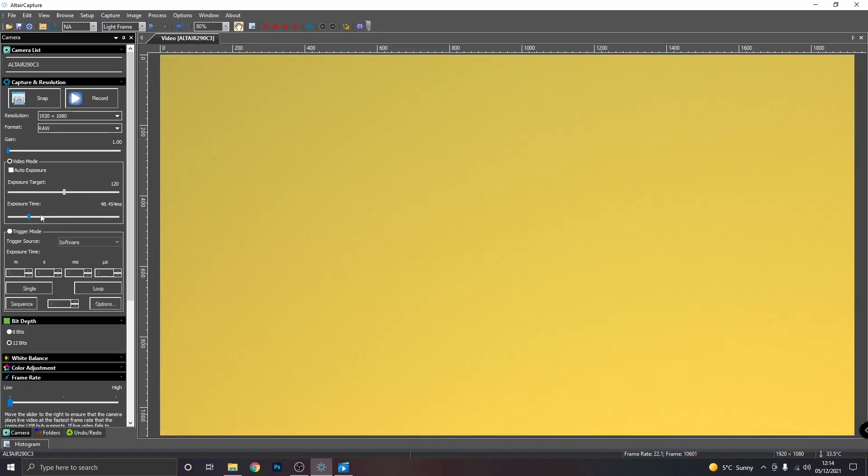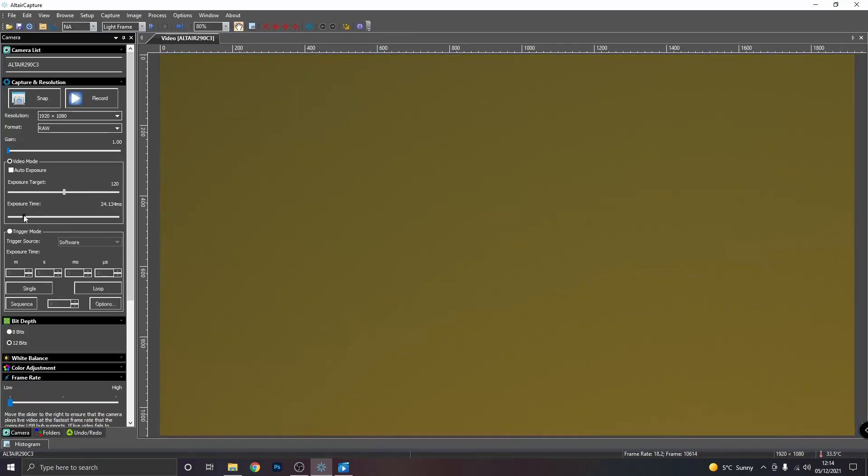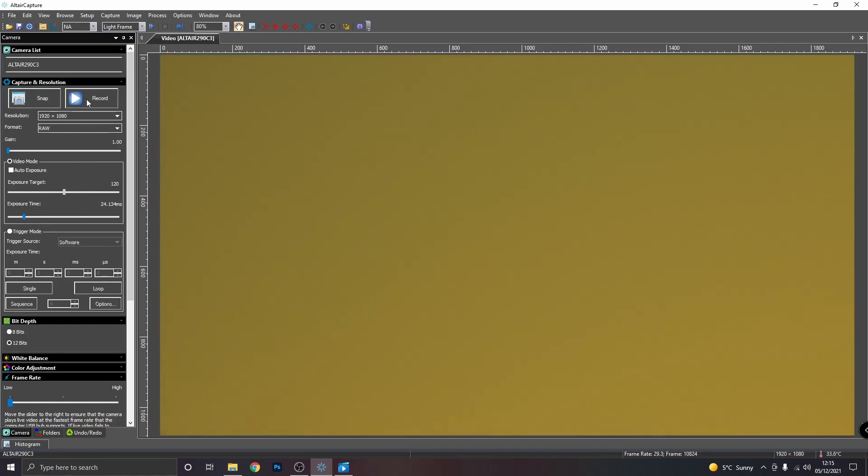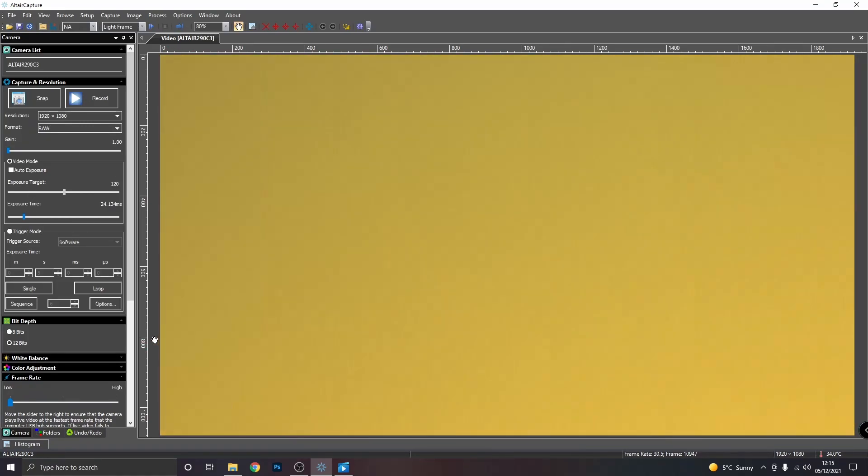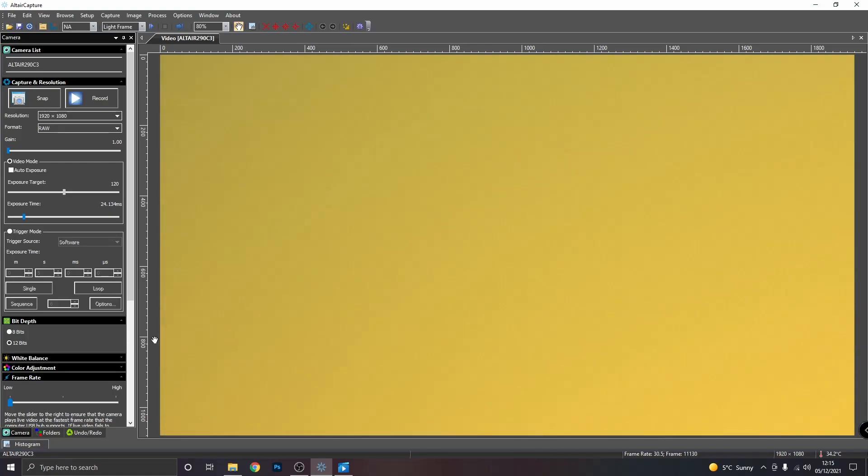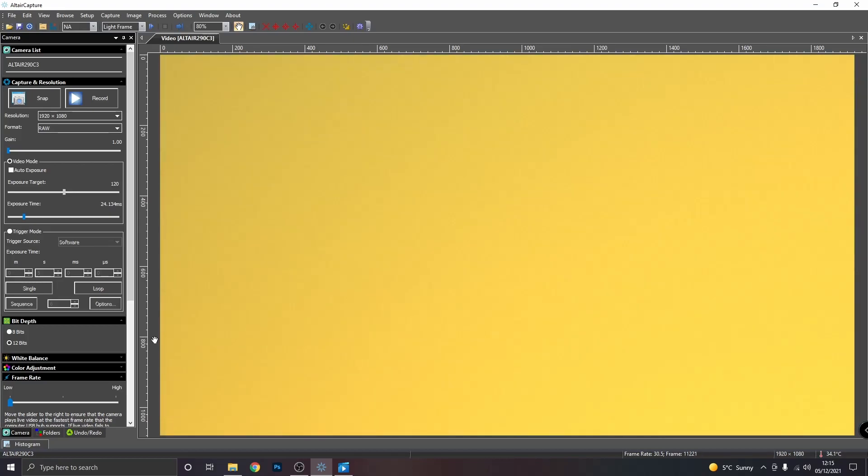And if you want to start a video, you just set your gain, your exposure time and click record. So for planets and the moon, you would take a series of a video and then you could split the frames and stack them in free software that's available. But that's a topic for another video.